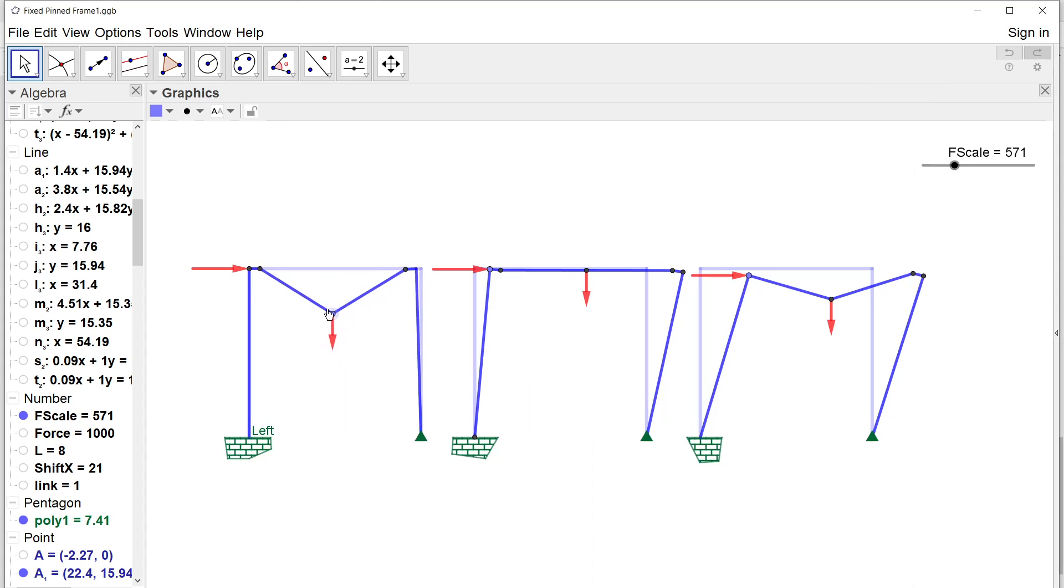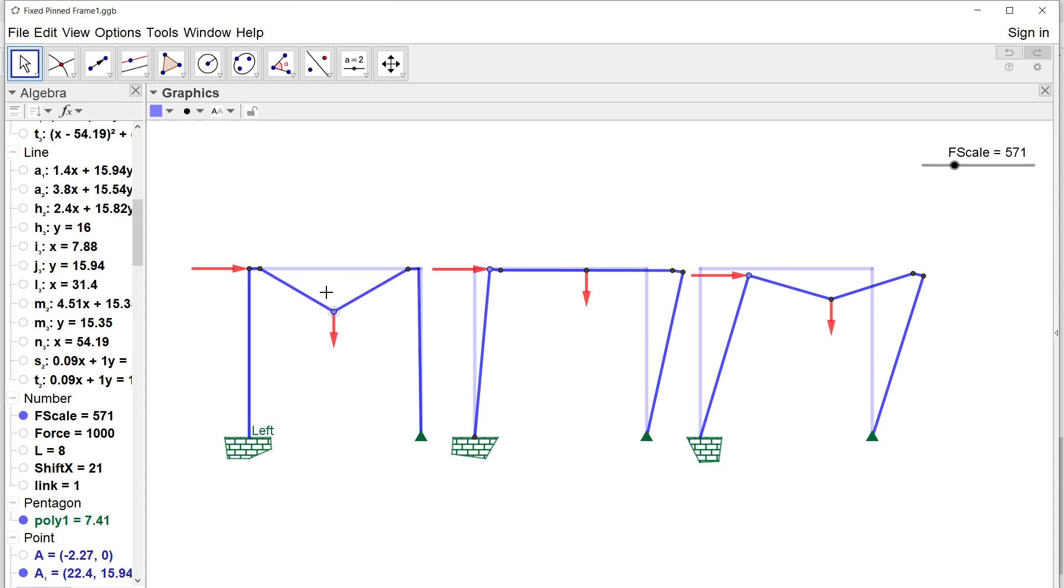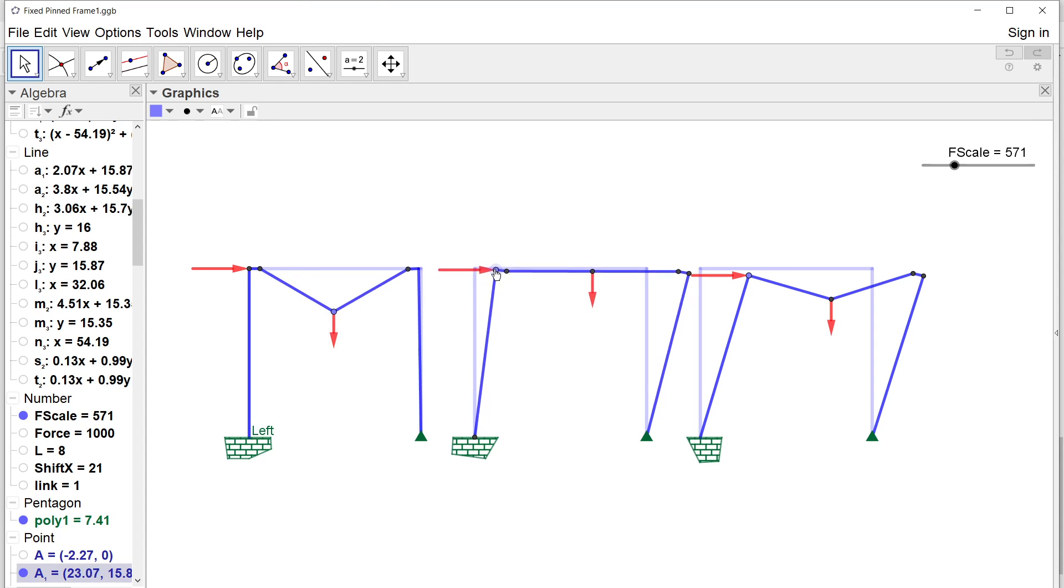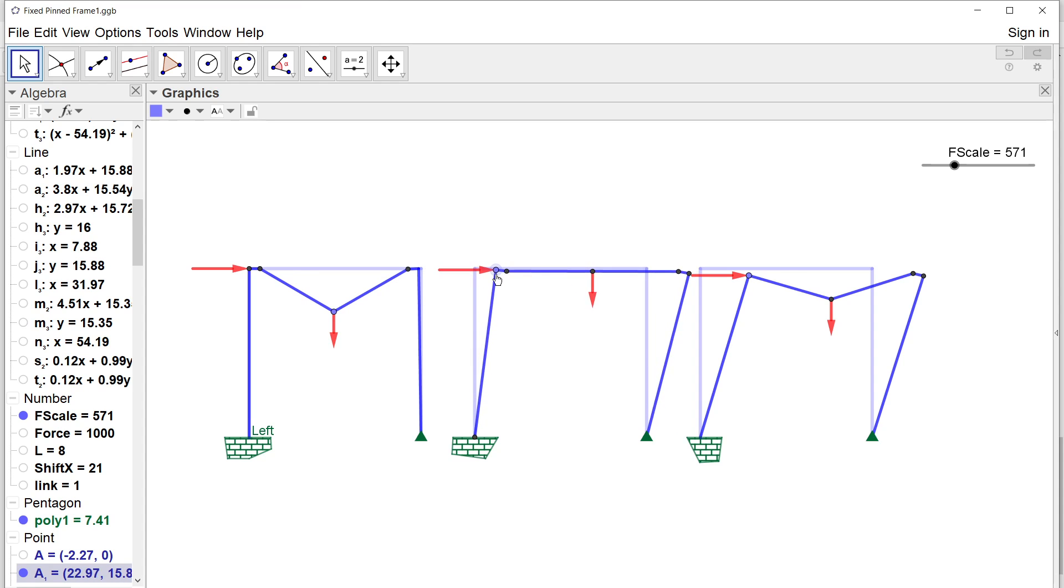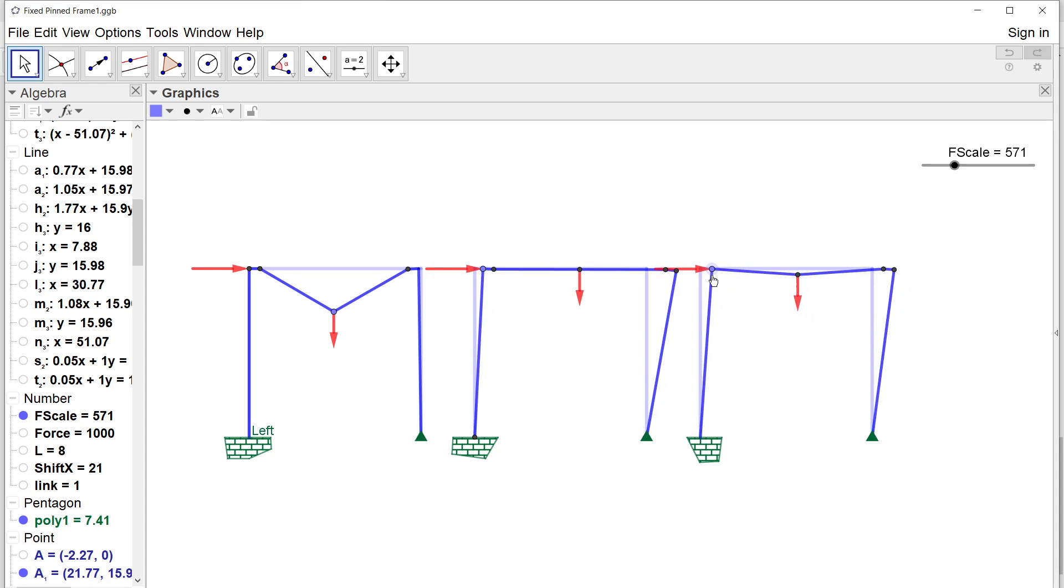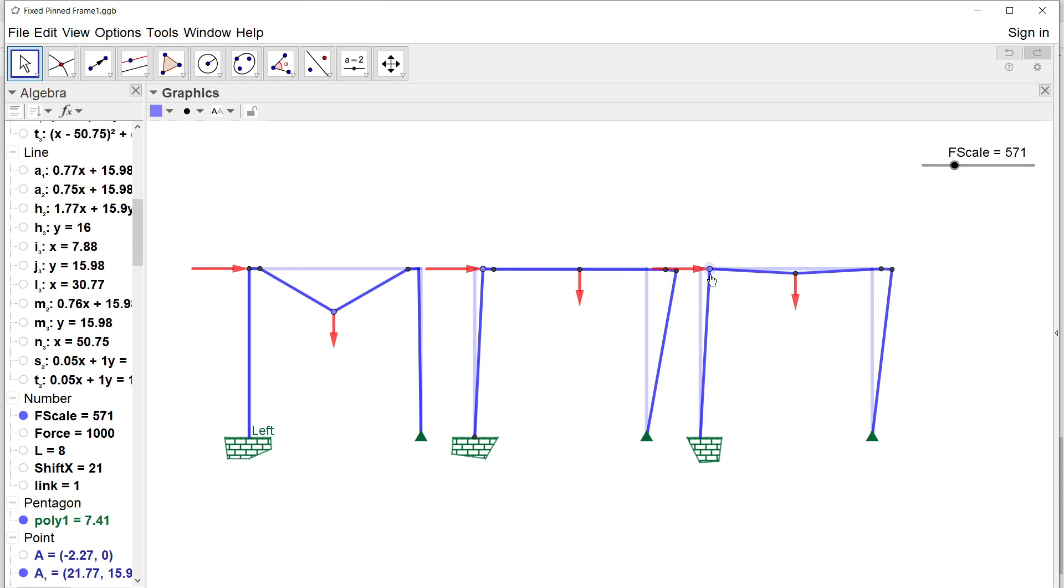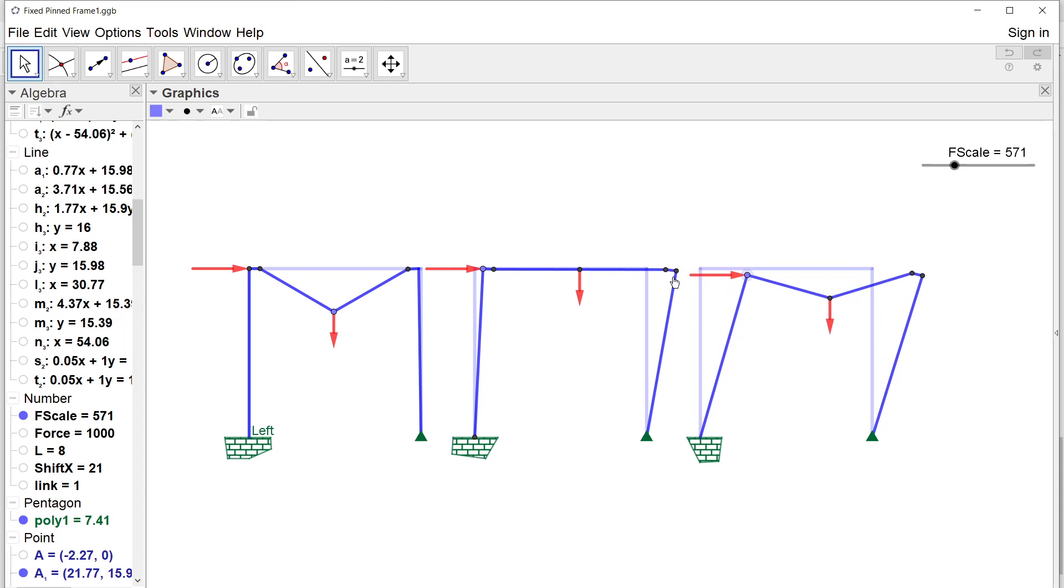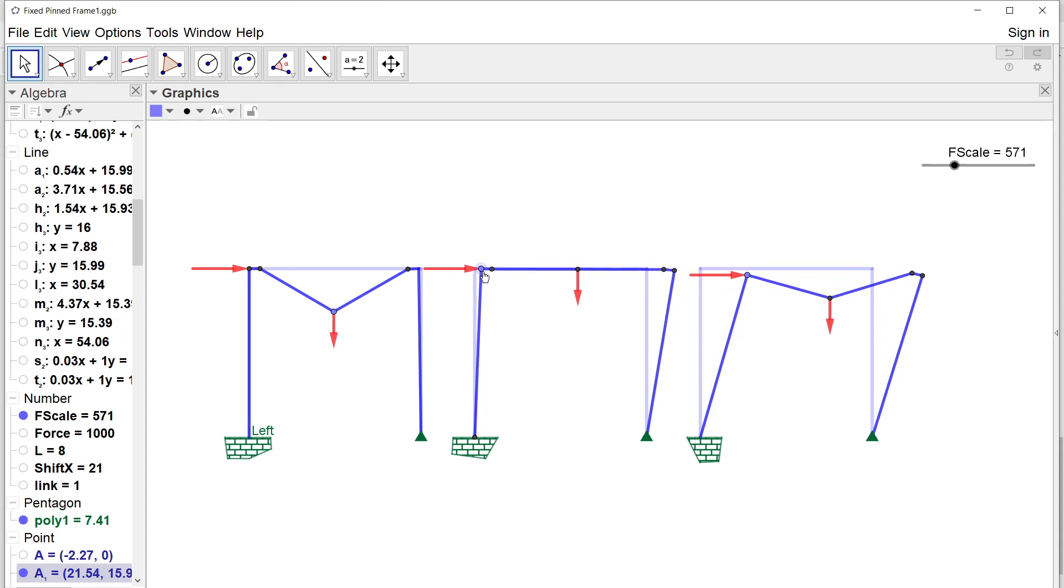This is the beam mechanism where the beam only fails. This is the so-called panel mechanism, and this is the so-called combined beam and panel mechanism. One of the nice things...